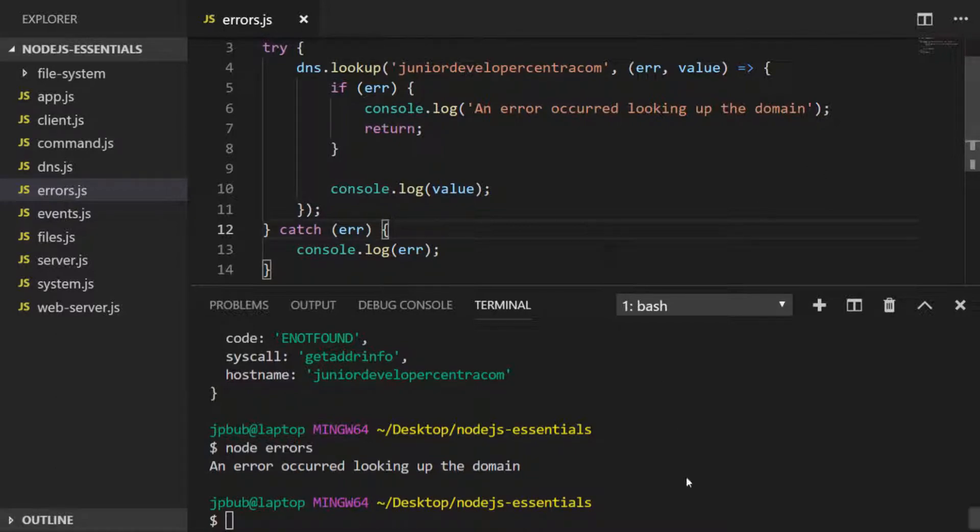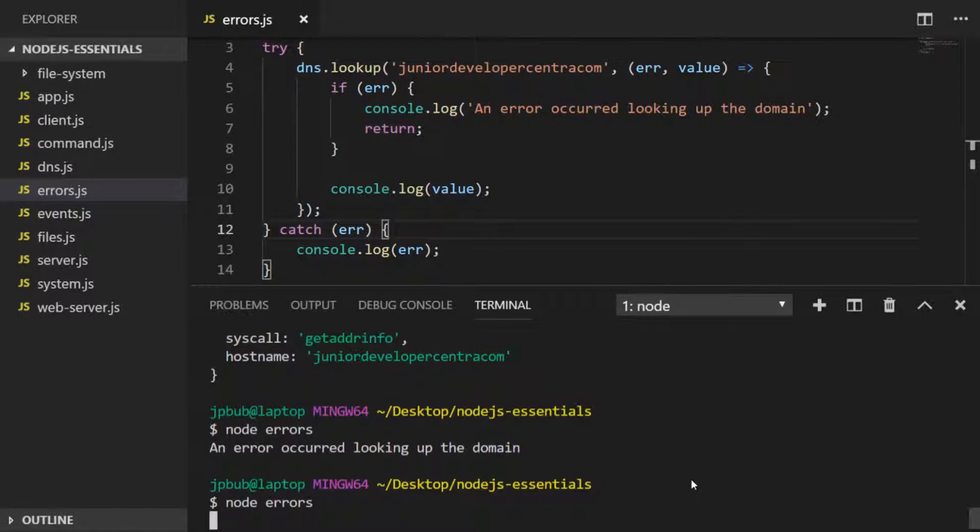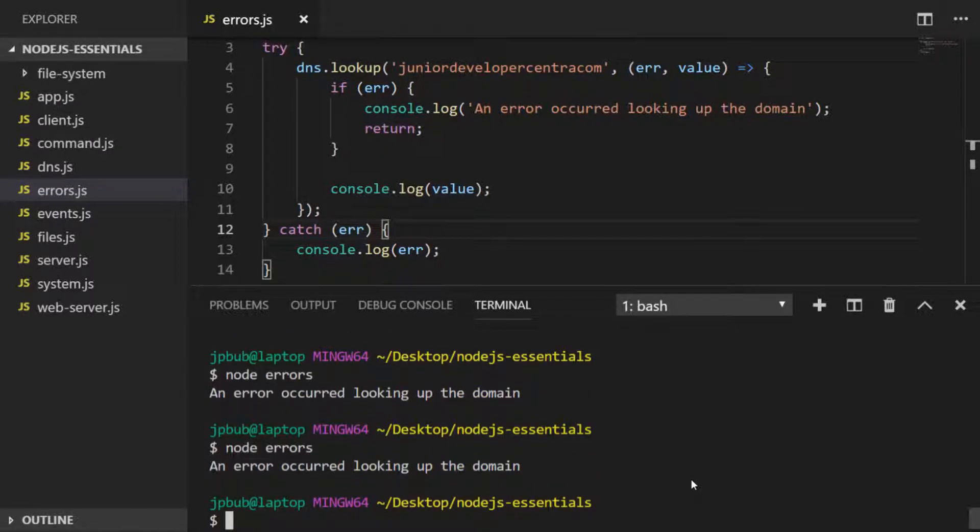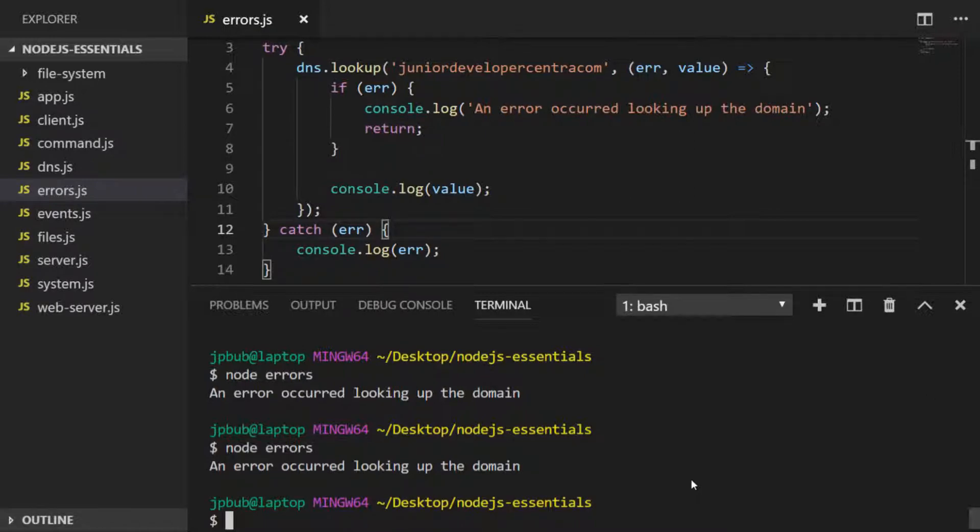But if we run the code again, you'll see the console.log on line 6 is the only one that gets printed out. That's because the try-catch block can't actually recognize any errors occurring in asynchronous code, which is exactly what the dns.lookup function is performing.